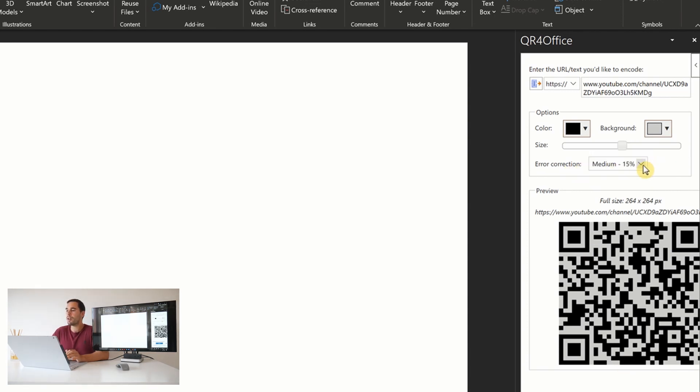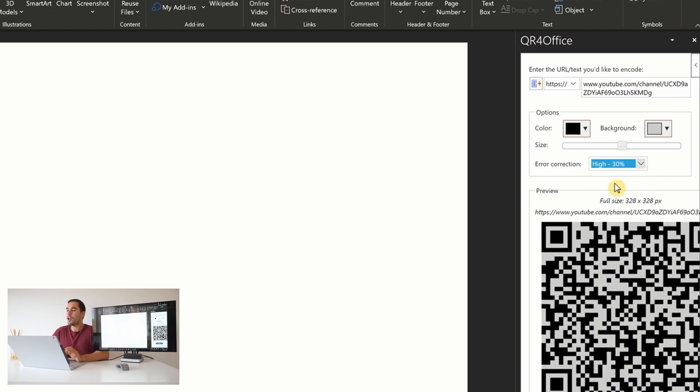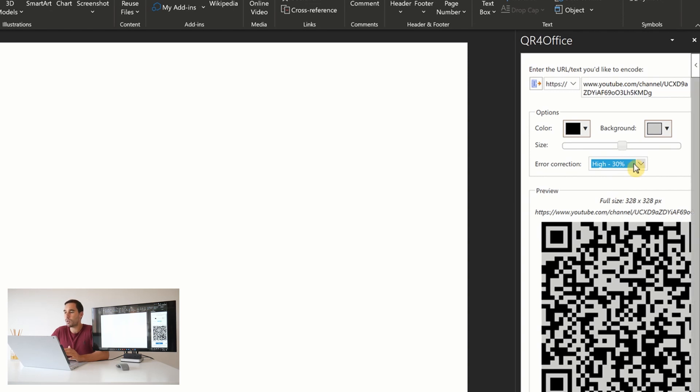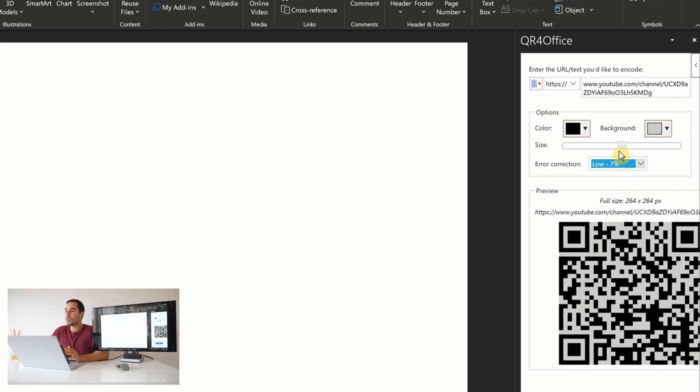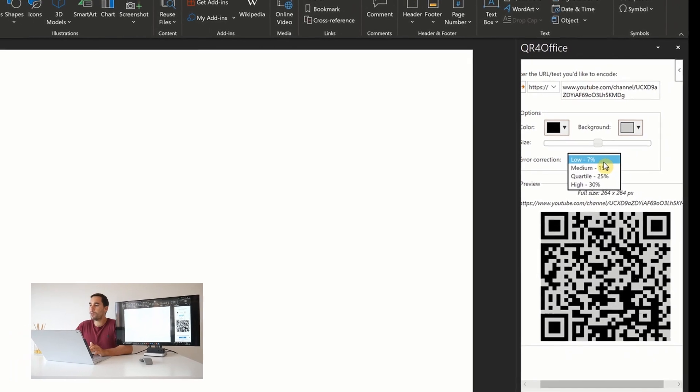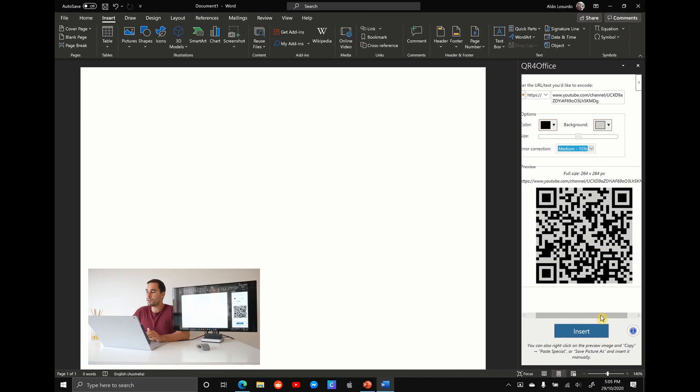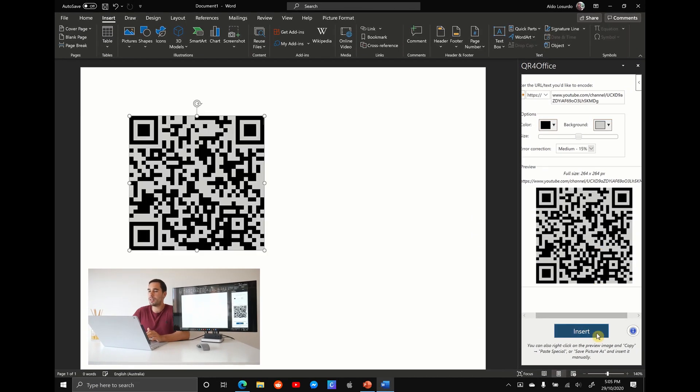And then you can choose the error correction. If we drop down this error correction tab, you can see we have four choices. Basically, the higher you go, once I select on high, you see that code becomes a little bit larger and a lot more complex. What this means is that scanning that QR code will be much more accurate. Whereas if we drop it down to low, you see the QR code becomes a little bit smaller and a lot less complex, which means that there is a greater chance of error. For this example, we're going to select medium, scroll down and hit insert.